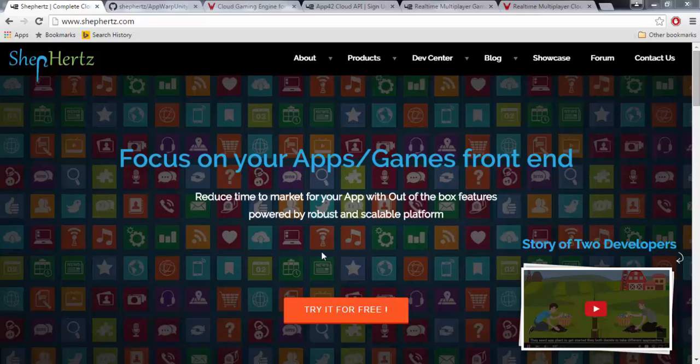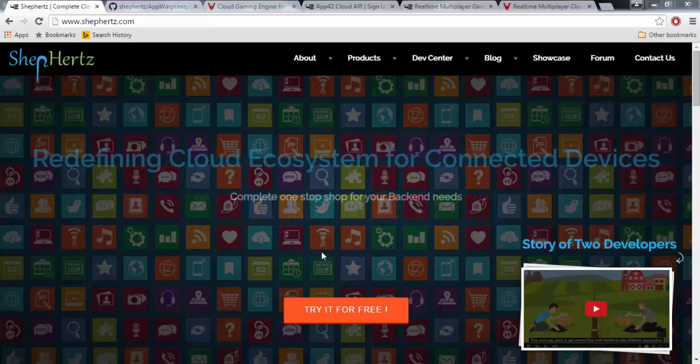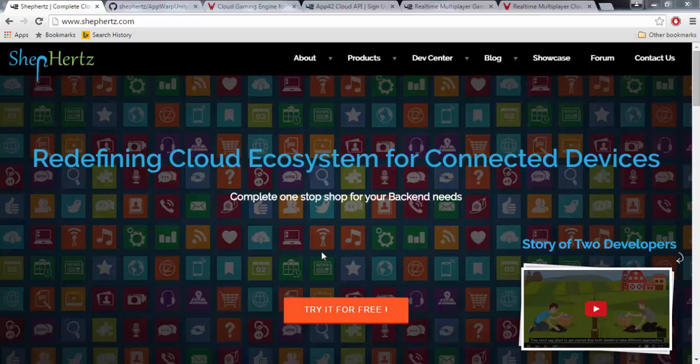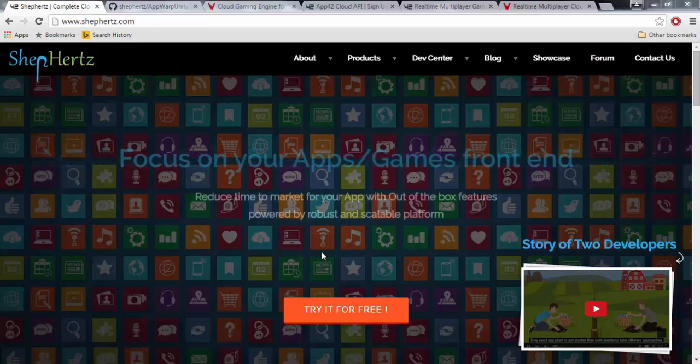Hello everyone! Welcome to the third-person shooter multiplayer series. In this series, we will learn how to implement AppWarp in our project.